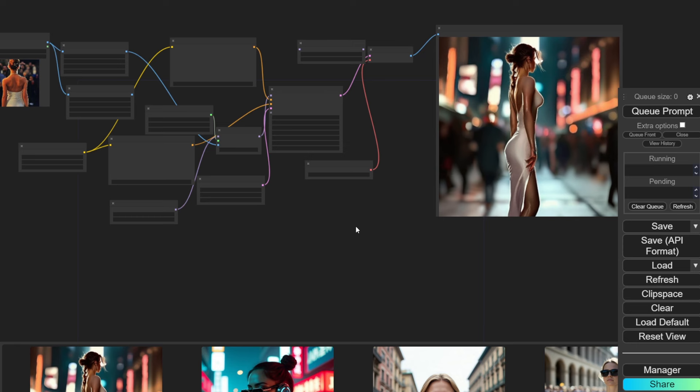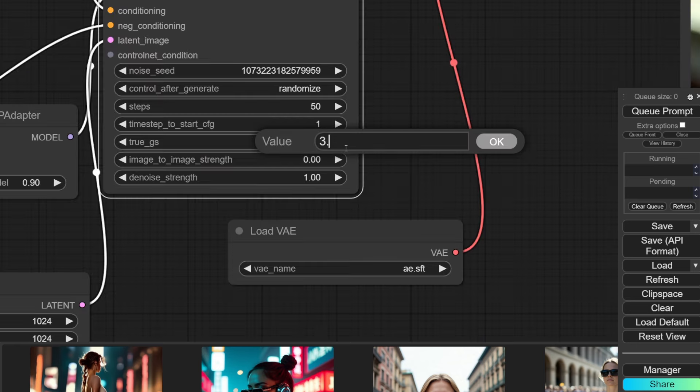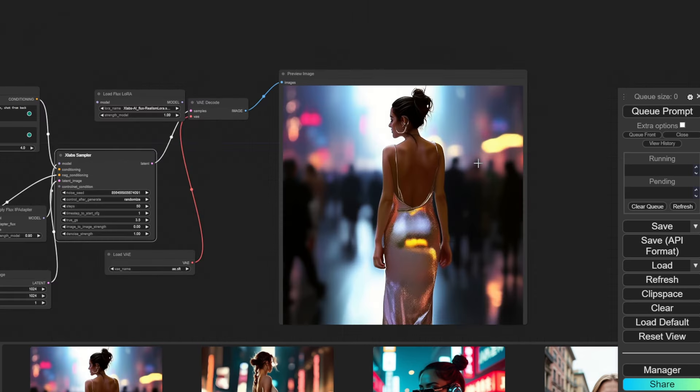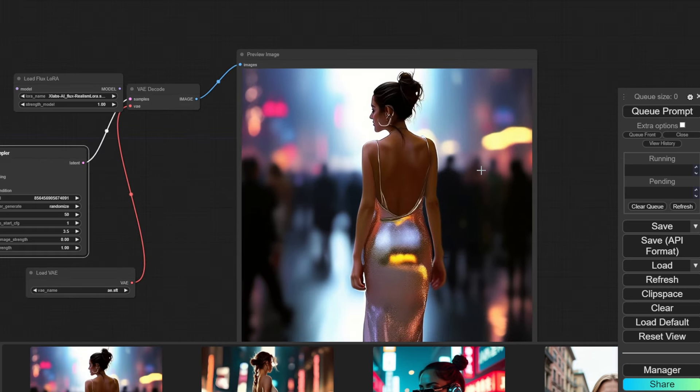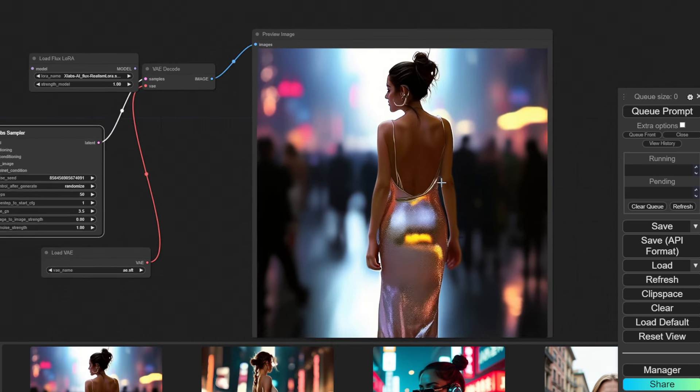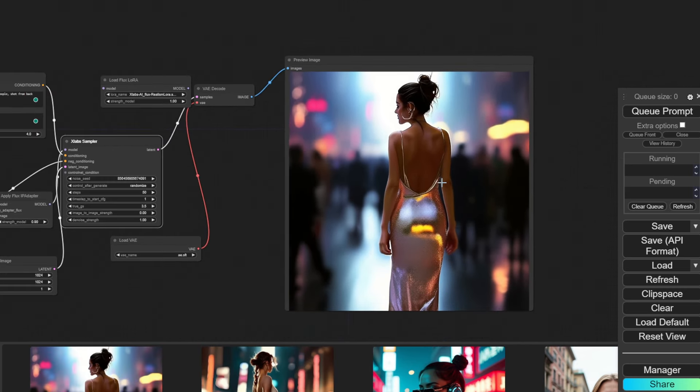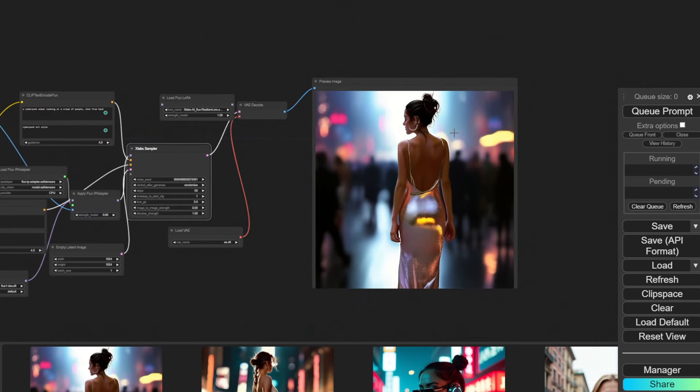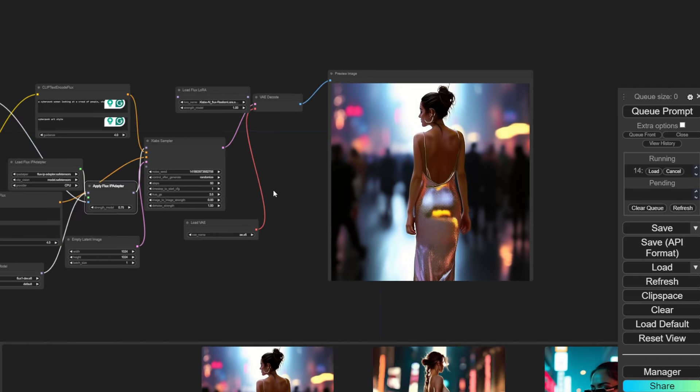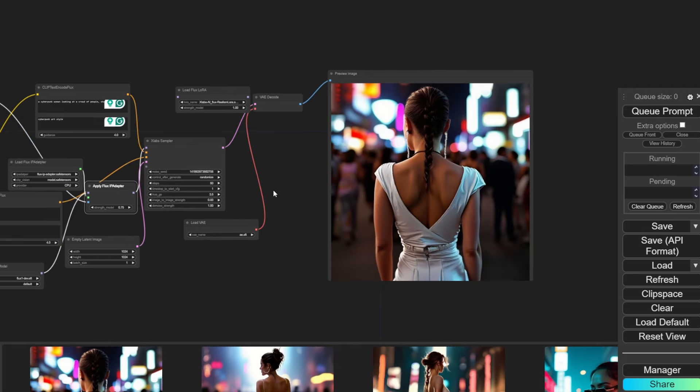You can see the output is now closer but doesn't match the cyberpunk setting we want. And since we reduced CFG, you can see a little decrease in quality. If I reset the values, you can see we get a quality result, which also resembles the image. If you feel like the details are too much, you can play with the IP adapter's strength and get different results.